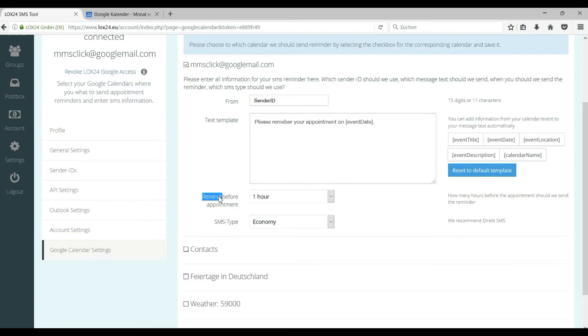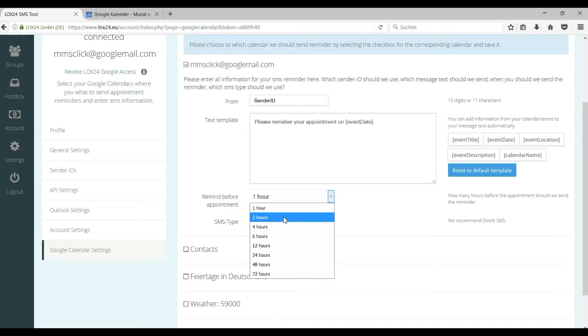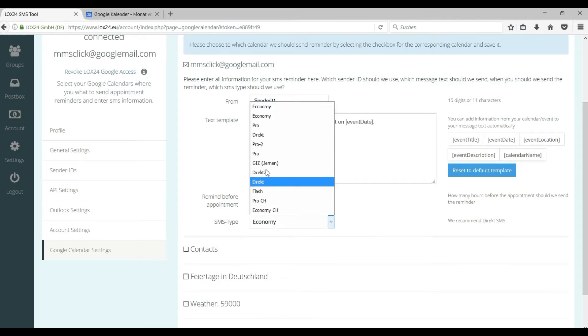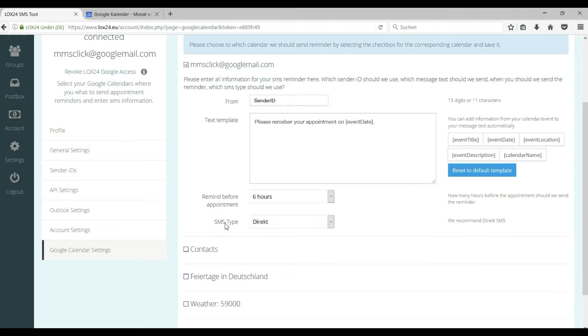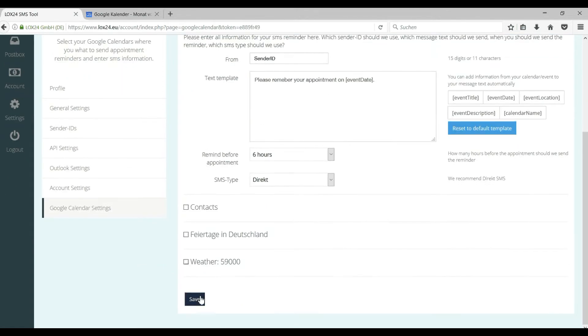Next step is you specify how many hours before the appointment you want the reminder to be sent. In the last step please choose which SMS type you would like to use. We recommend direct SMS as this SMS type is the most reliable.